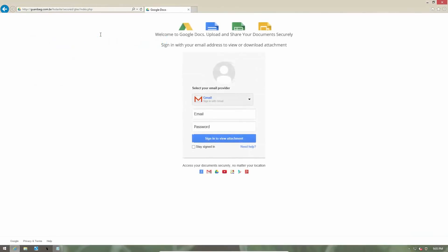This last website that we'll be taking a look at pretends to be Google Docs and asks for your Gmail address and password. And it asks you to sign in to view an attachment. You could easily get such links mailed to you by cyber criminals.